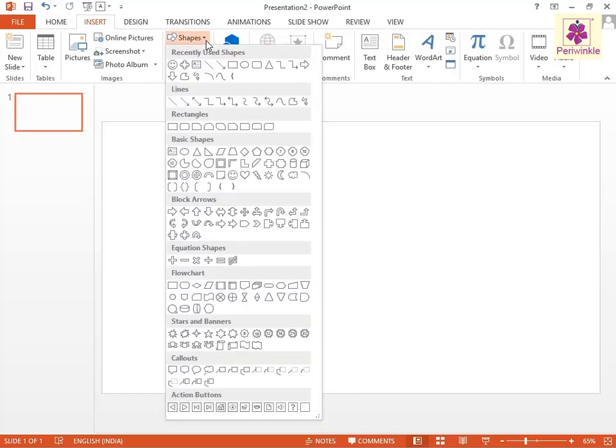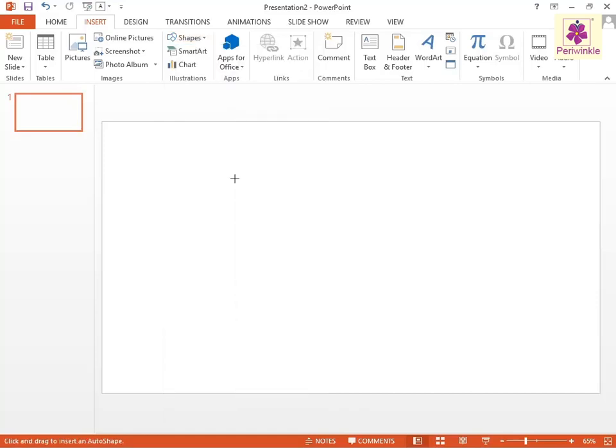Under the Basic Shapes section, click on the Smiley Face shape and drag the pointer on the slide to draw a smiley of the required size.